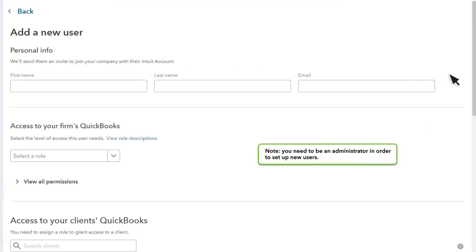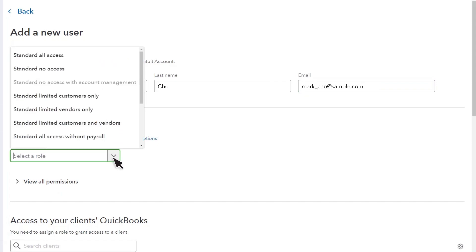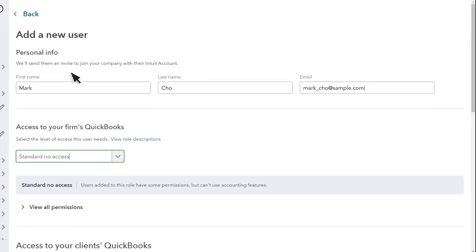Note that you need to be an administrator in order to set up new users. Enter their first and last name, then their email address. Here you choose their level of access to your firm's QuickBooks. This is separate from their access to your clients' books. Let's set this user to have no access to your firm's books.